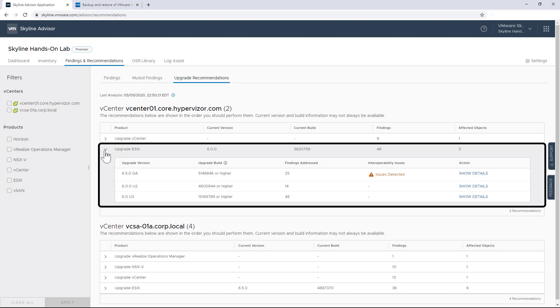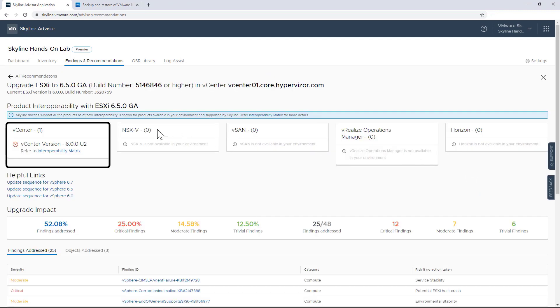But if I were to decide to upgrade to a higher version than what is recommended, then the automatic product interoperability check will be invalidated. And speaking of interop, you may be asking yourself if performing the recommended upgrade will break connections to other VMware solutions that you're running. And I'm happy to say that Skyline automatically detects issues that would impact any of its recommended upgrades. And clicking on Show Details next to the upgrade recommendation will actually show additional information, which includes interoperability issues that will need to be addressed before the recommended upgrade can be done.